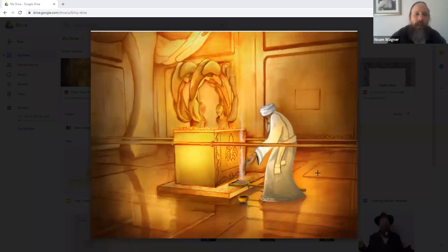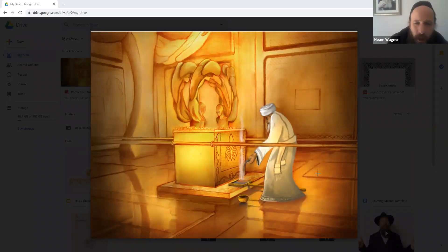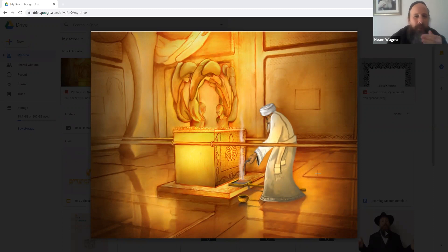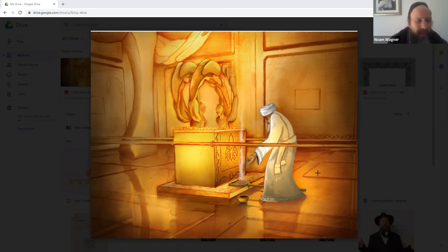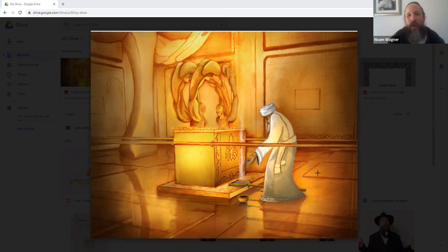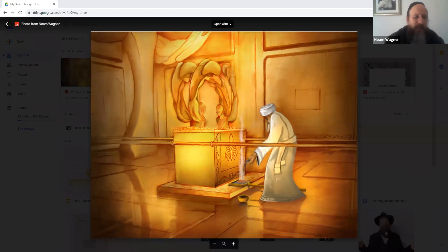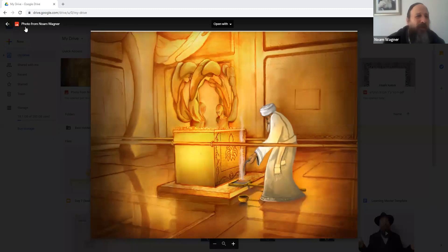So we started on Friday, we spoke about the Kodesh HaKadashim and the Oren. This is in fact a bit of an interesting picture, just to give us an idea. Everything that a person tries to describe in the Beis HaMikdash is very hard to make any type of description of it, but most of all is the Kruvim.